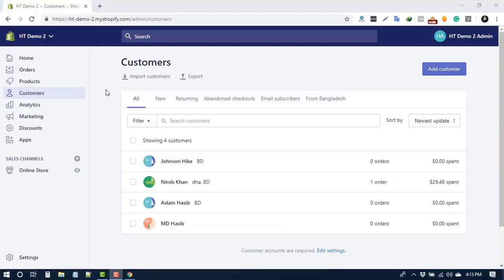Hey everyone, welcome to another video. In today's video, I'm going to teach you how to export and import customers in a Shopify store using a CSV file. You can export all of your customers' information or only the information of a few filtered customers from your Shopify store.